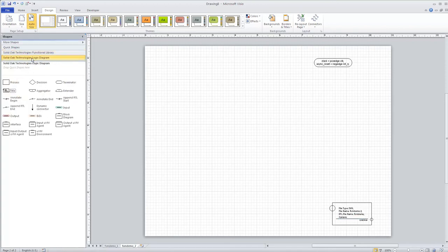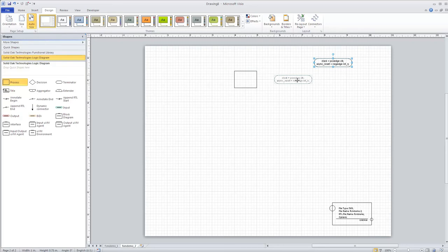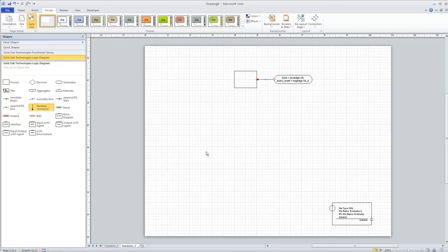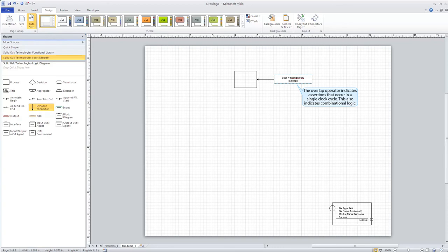We need to add a reset state using our logic diagram template. For this design I want to create a combinational block for the outputs rather than a synchronous output — I'll use the state variable with a combinational block. The way you tell Coverall you want a combinational block is to use the overlap operator for this entire design. That creates assertions that happen in the same clock cycle, and it also tells Coverall to put this in a combinational block when generating RTL.